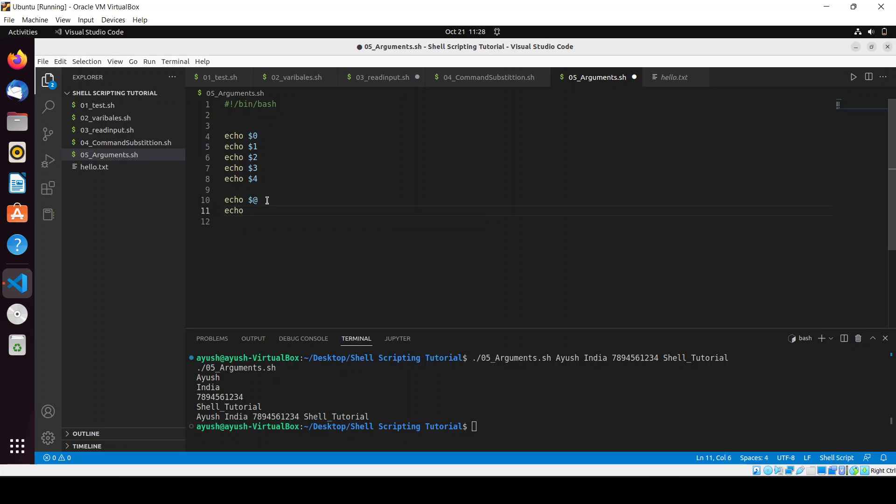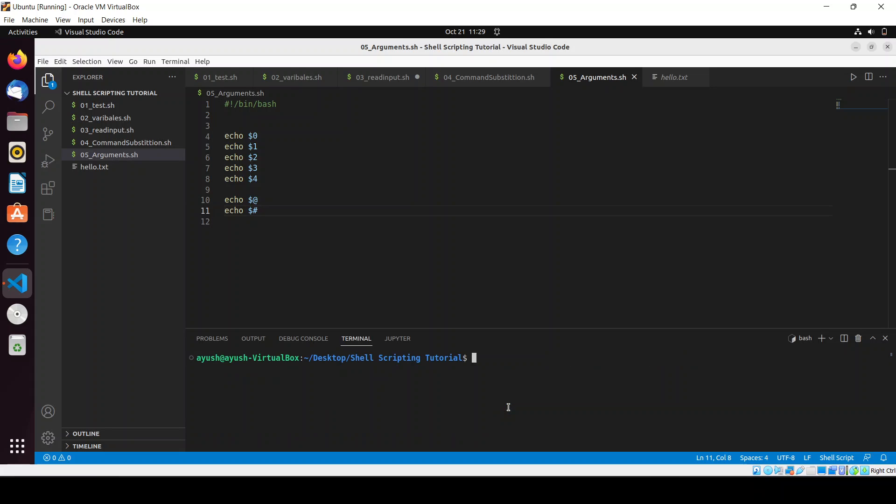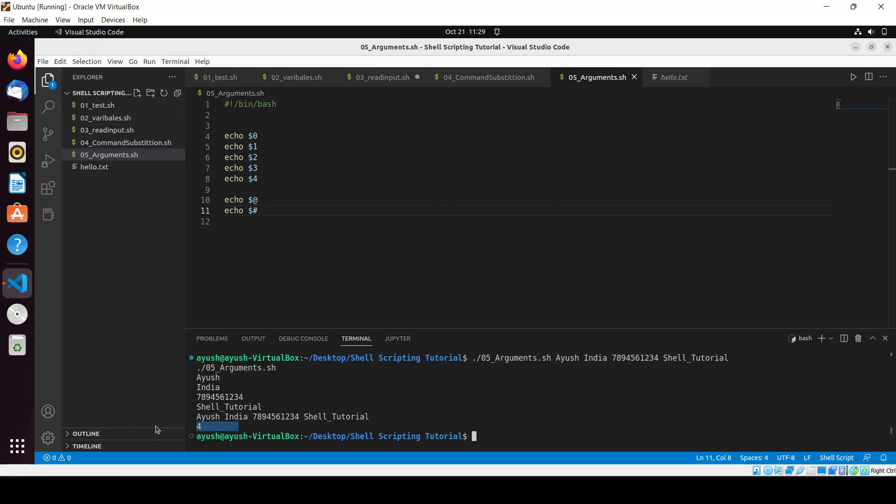And also there is one more, echo dollar hash to get how many number of parameters we have passed. So again just clear the screen and I will run this script and here we can see we have passed four parameters. Yeah that's true.